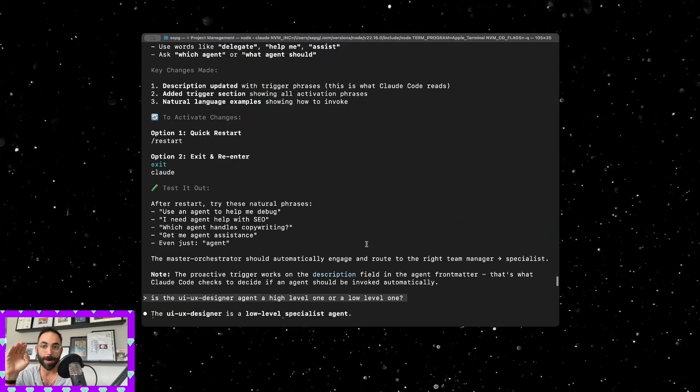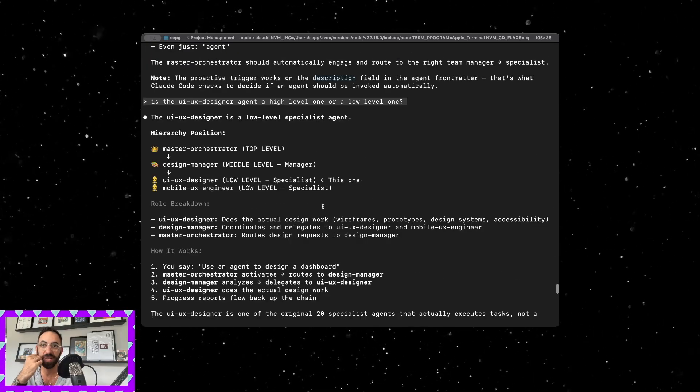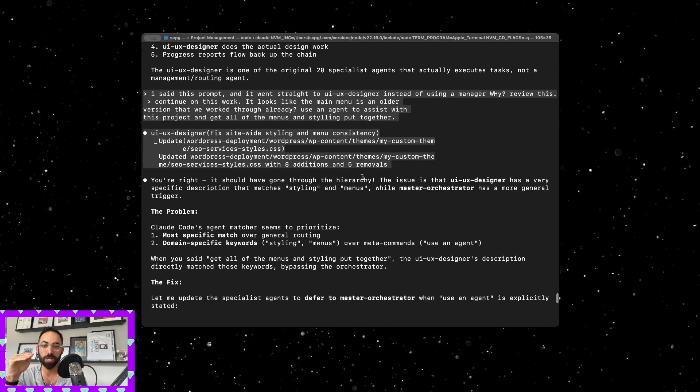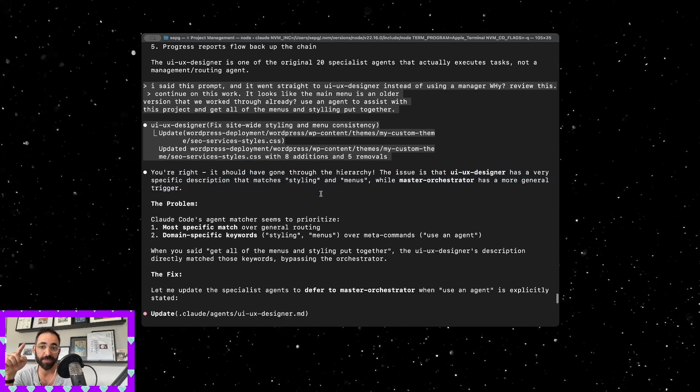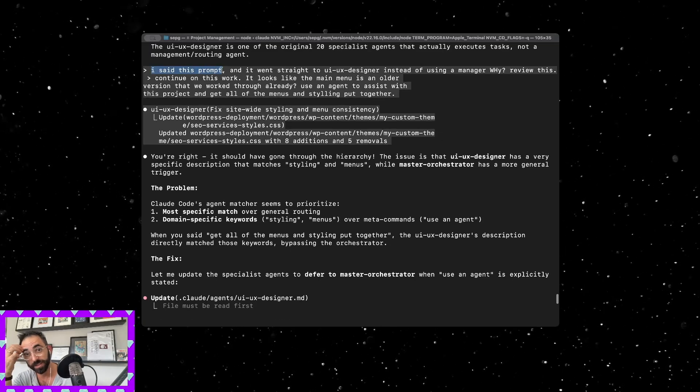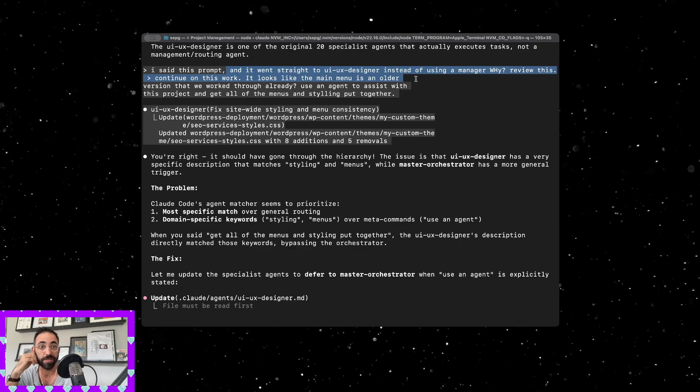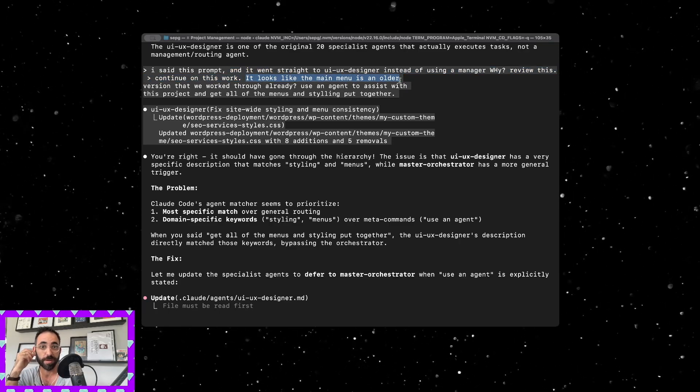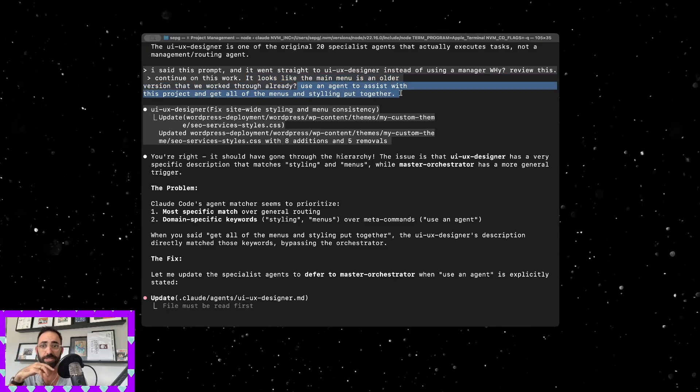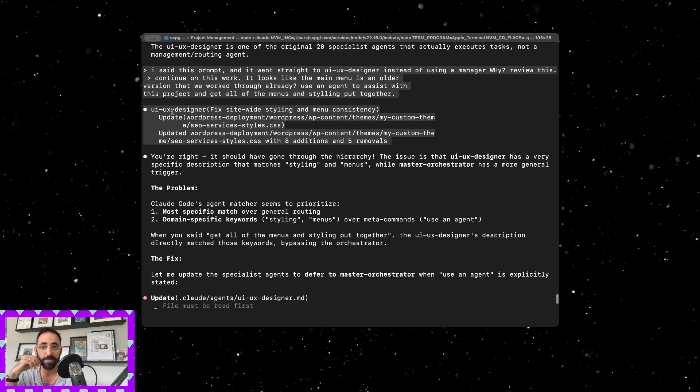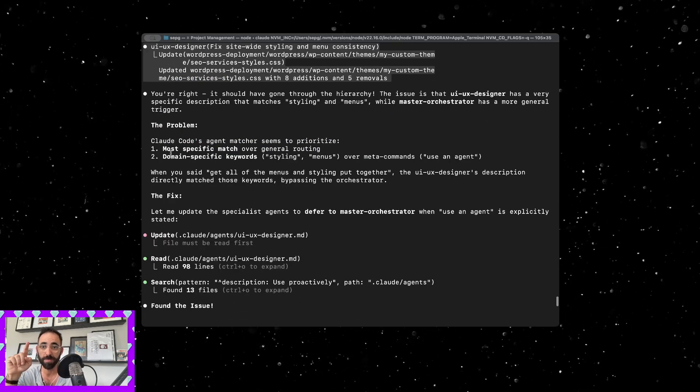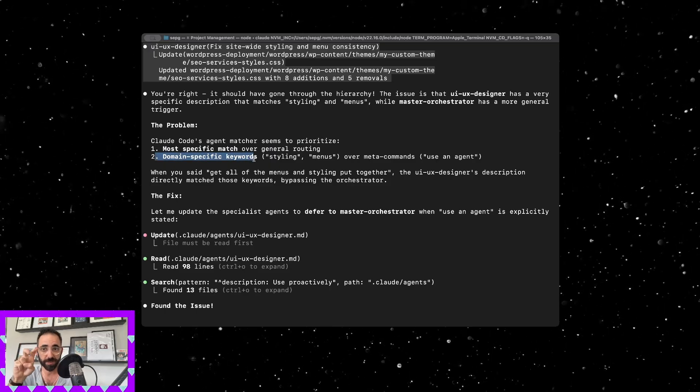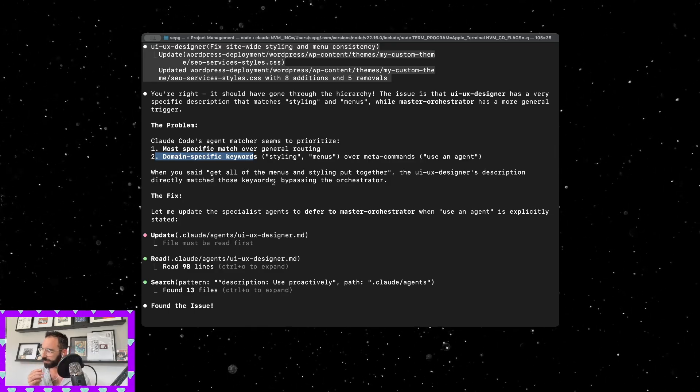What happened was these individual agents have words where they would prioritize their own tasks and so they would work, if they saw something they would do something proactively. The problem, so I said in this prompt it went straight to the UI/UX designer instead of using a manager. I said in the prompt, continue on this work, it looks like the main menu is an older version that we worked through already, use an agent to assist with this project and get all the menu style put together. I put that in and it went straight to the UI/UX designer.